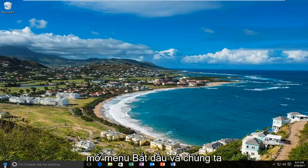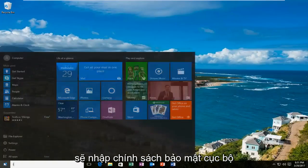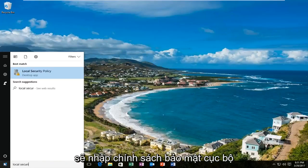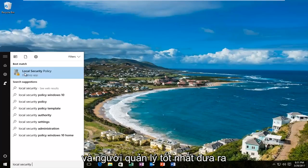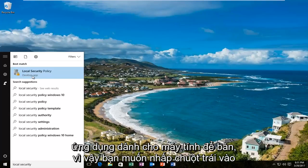We are going to start by opening up the start menu and we're going to type in local security policy. The best match that comes up should say local security policy right above desktop app. So you want to left click on that.